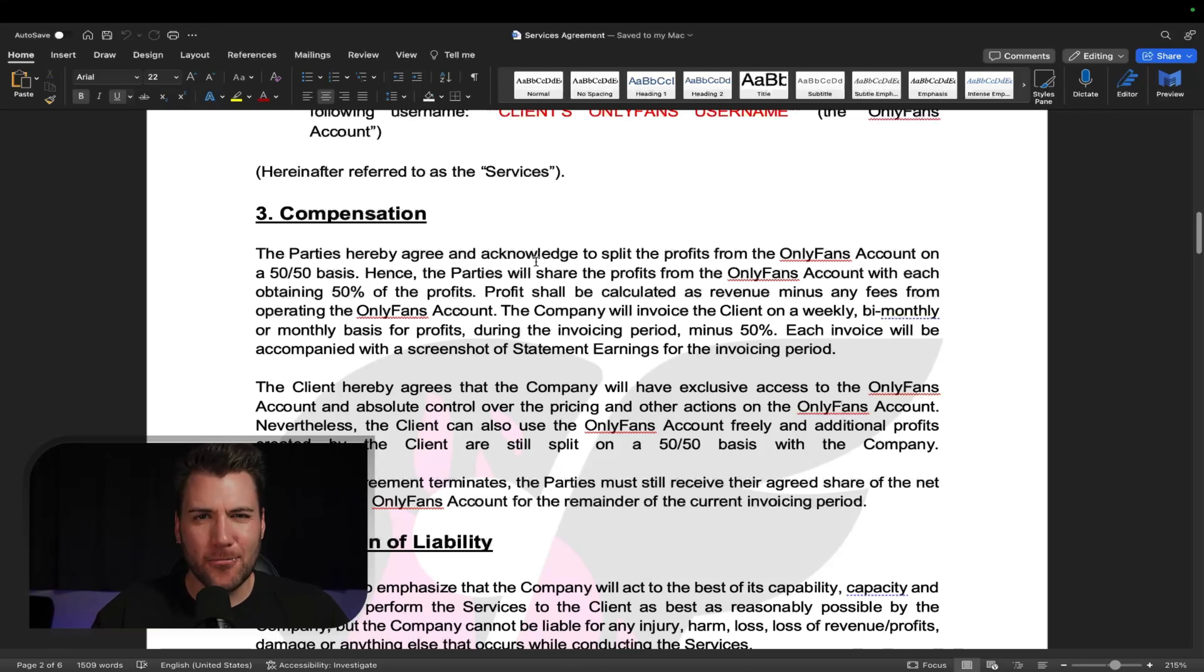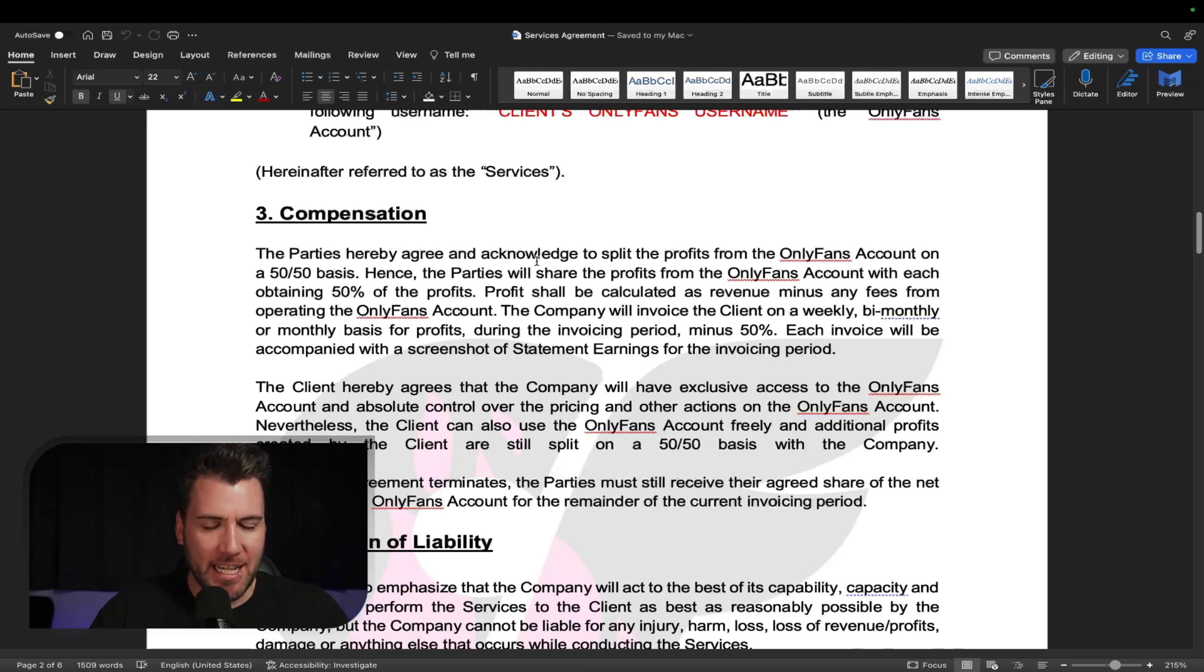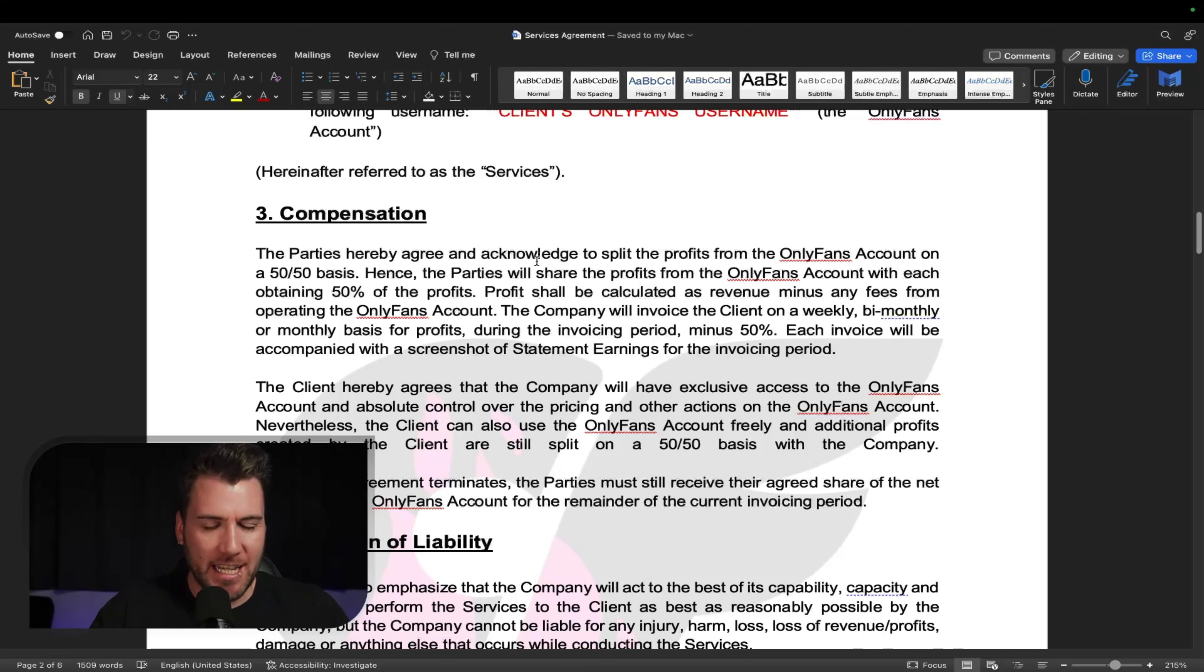And then you'll talk about compensation, the big topic. Now we usually do 50-50. This is what I recommend. If you're starting out, do 50-50. Don't settle. Don't accept 30% or something, unless you're really new and the model is already far along in their journey. But anyway, that's a whole other video. I've got a tendency to get sidetracked. But anyway, so you'll talk about the compensation, 50-50 basis. You're pretty much just wording it in the legal way, 50% of the profits.